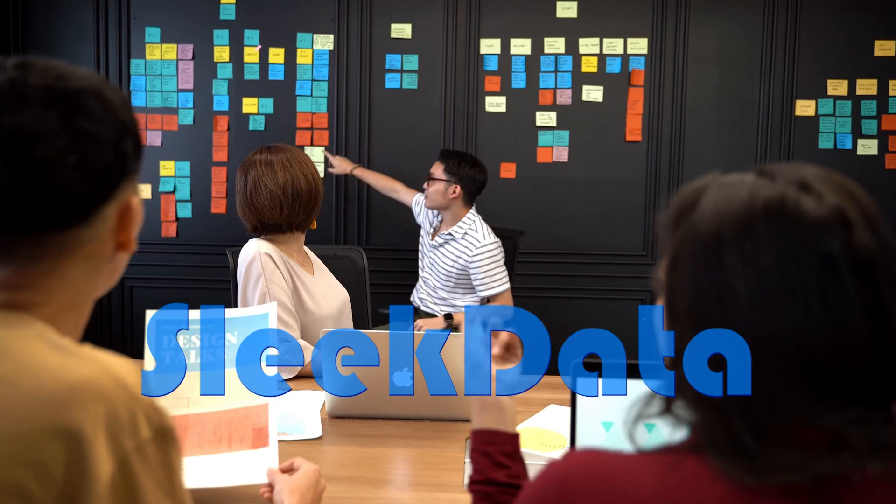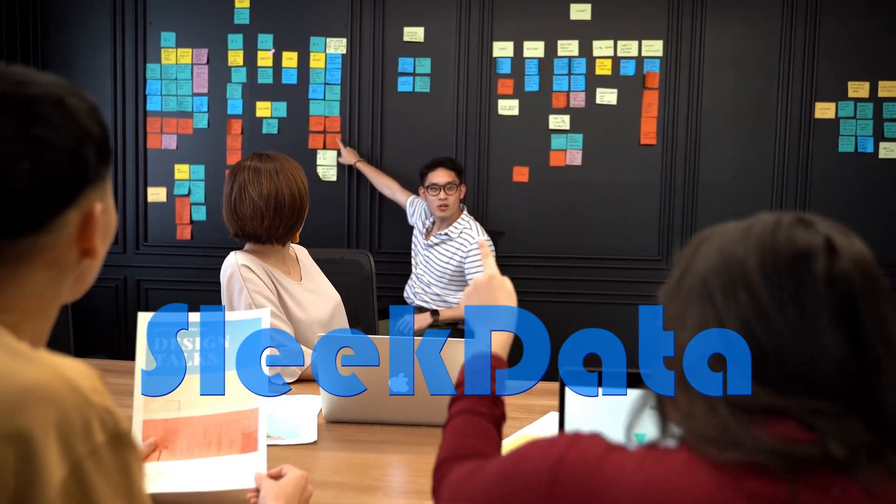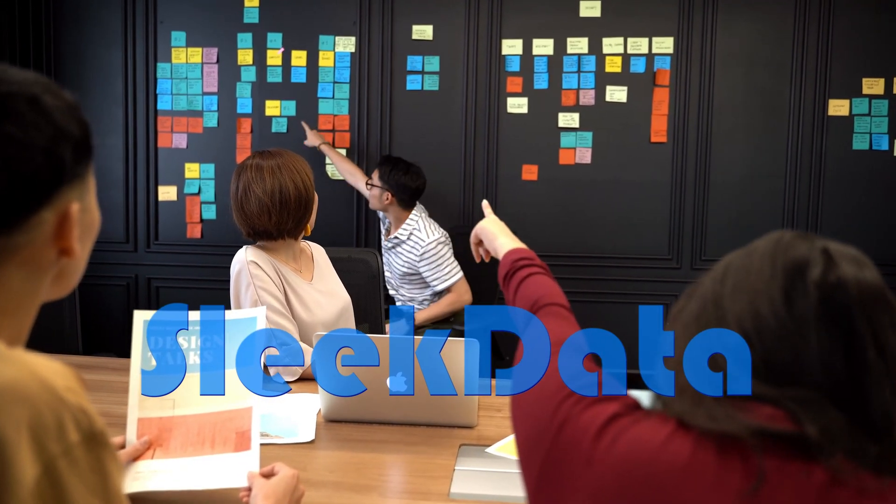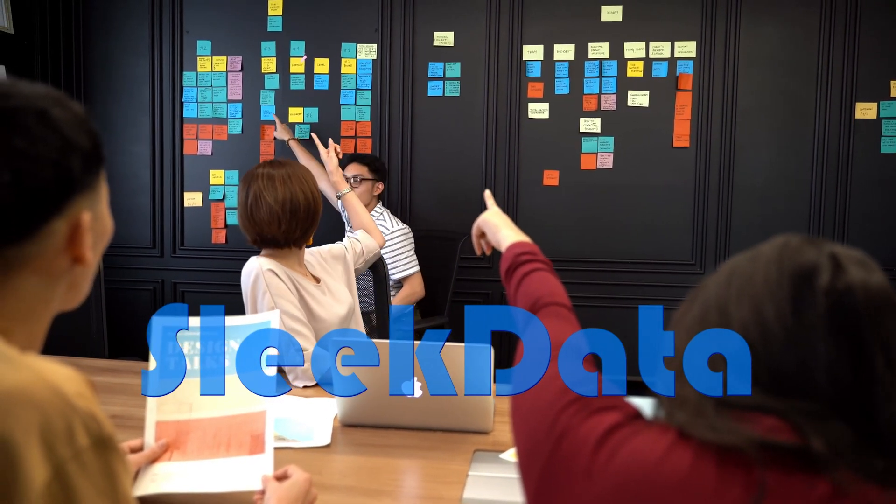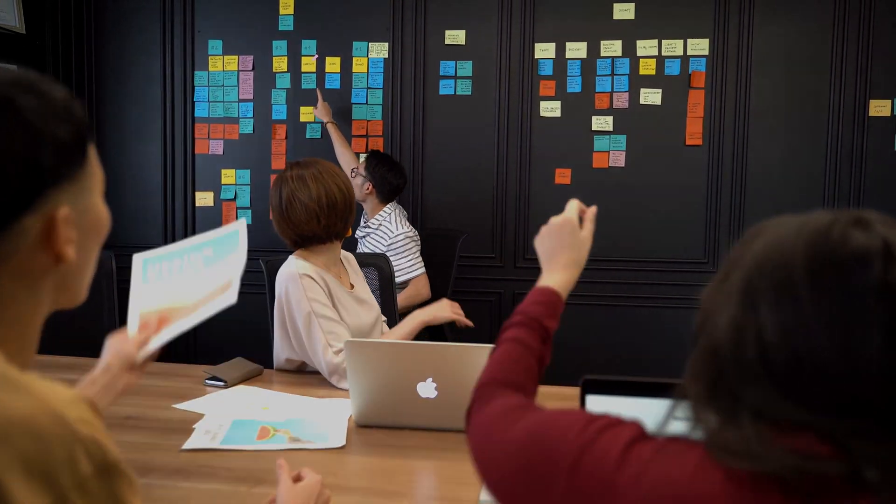Hello Datapros, and welcome back to another exciting video in our Databricks learning series. If you've been following along, we set up a Databricks Community Edition free account and explored some hands-on lab exercises in our previous videos.